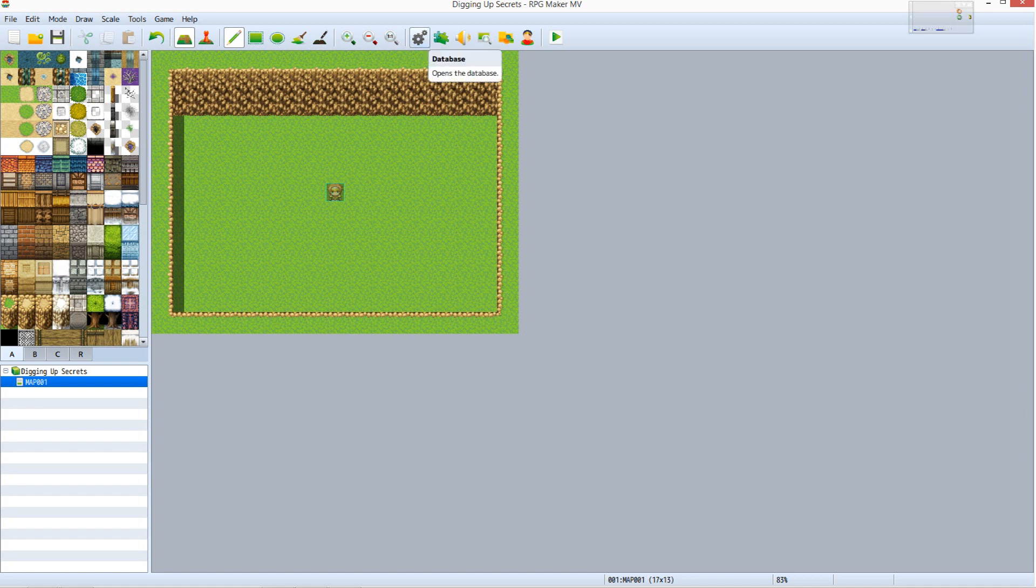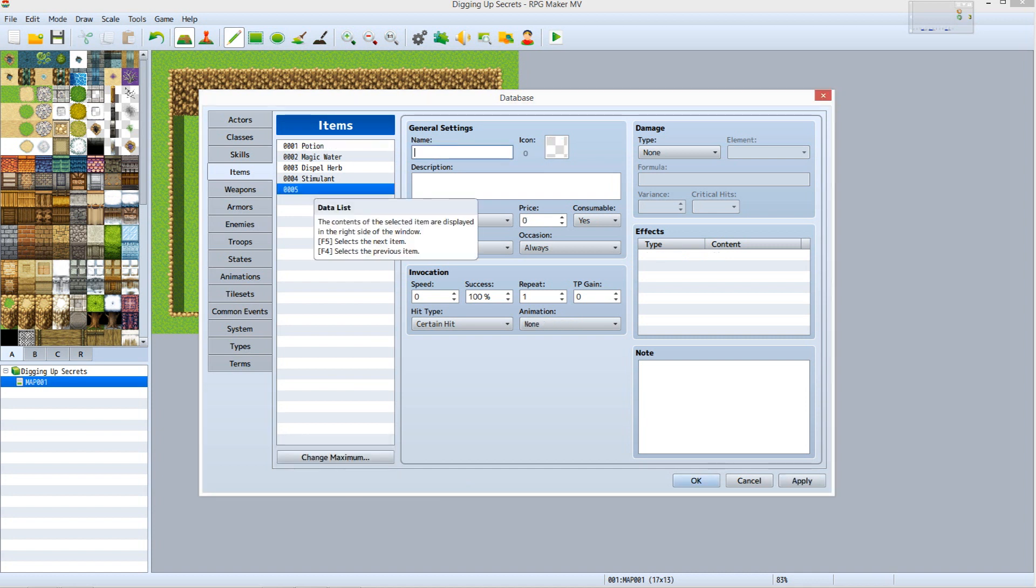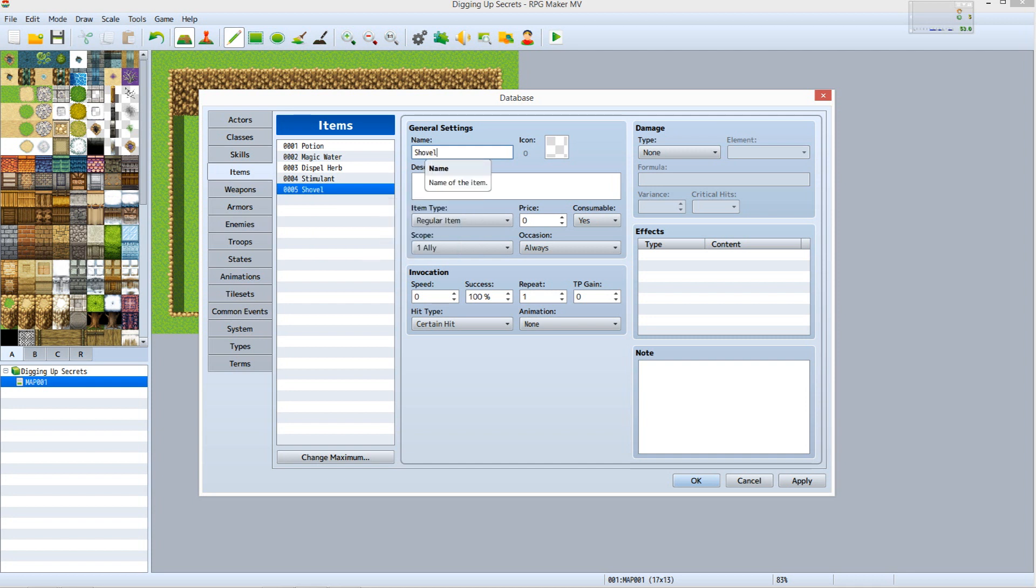Now it is time to create our shovel. Click the gear icon at the top of the screen to open the database. Select Items, click Change Maximum, increase to 5, then click OK. Select item 0005 on the Items list. Under General Settings, set Name to Shovel.